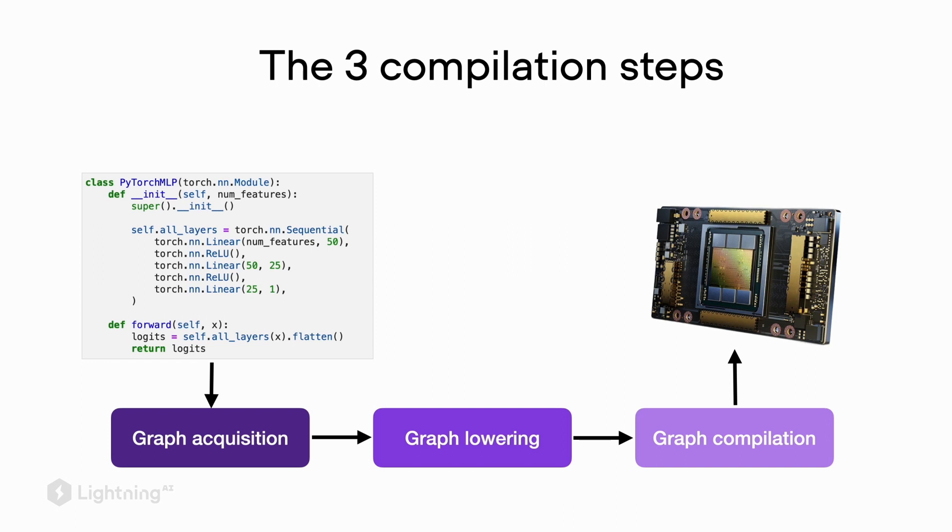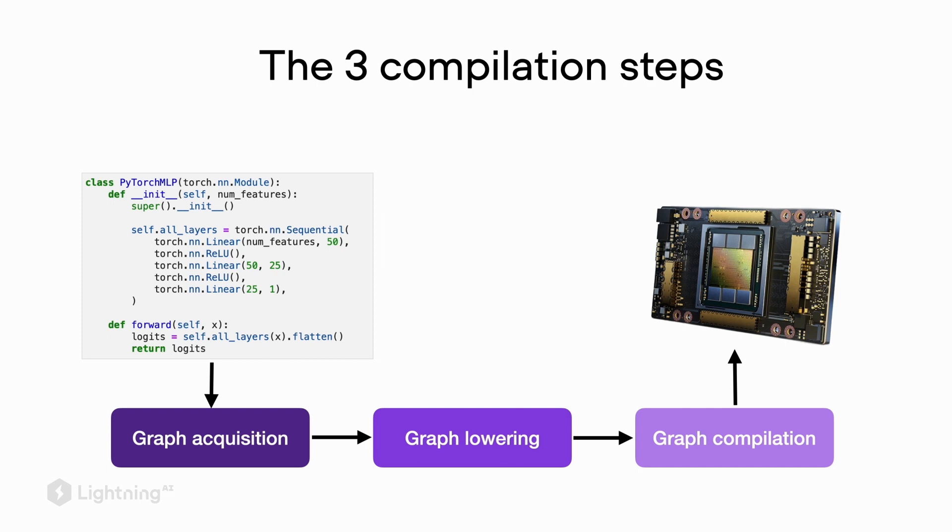The first step is graph acquisition. That means when we write our PyTorch code, the program will acquire our graph or construct our graph based on our code definition. The second step is graph lowering. In graph lowering, we take this graph and represent it slightly differently using simpler operations.